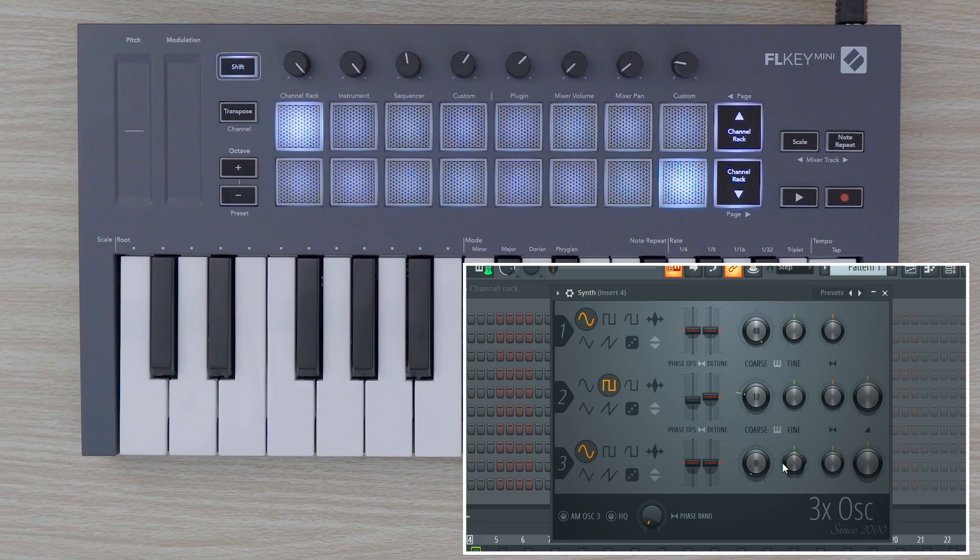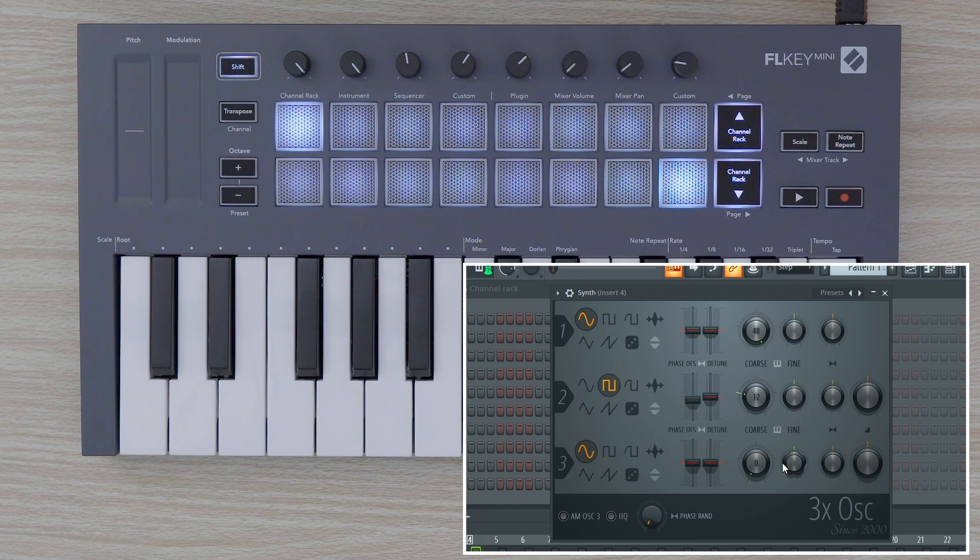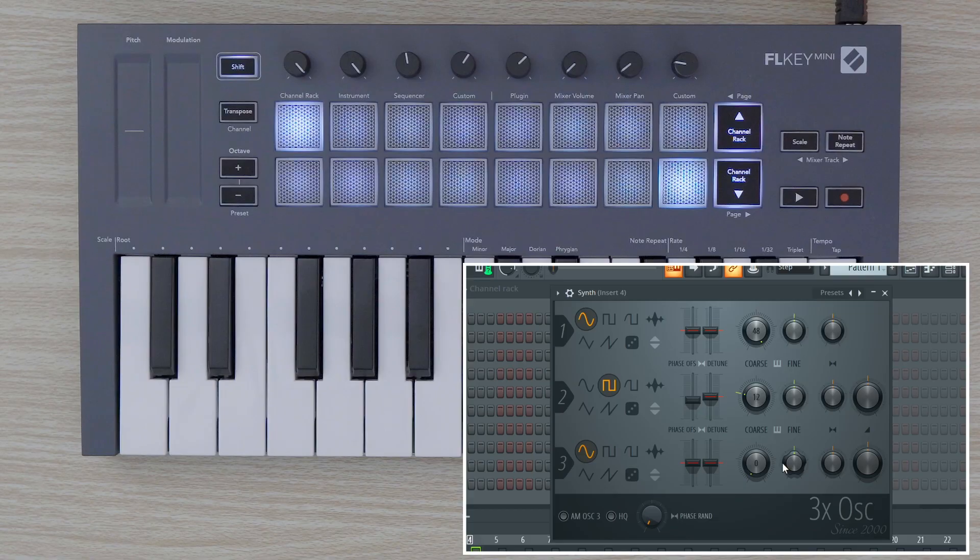Now that I've explained how to use FLKEY MINI's custom modes and how to map plugins to the pots, feel free to explore the rest of FLKEY MINI's Easy Start videos for more.